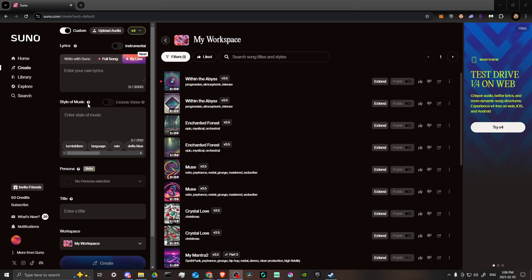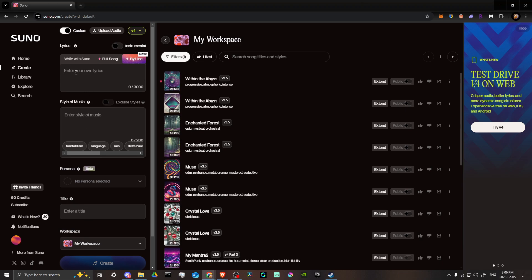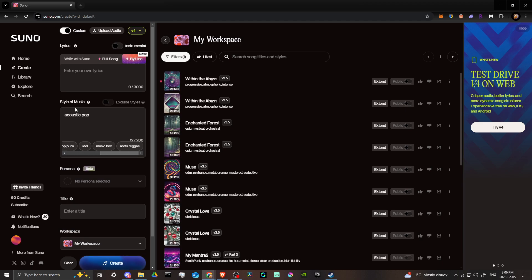From there you can see a few options when it comes to prompting. First, you can enter your lyrics here, and in this box you can enter the style of music. You also have some helpful suggestions at the bottom — click any of these and it will show up with a comma between each selection. Make sure you add a comma after every single selection you make.